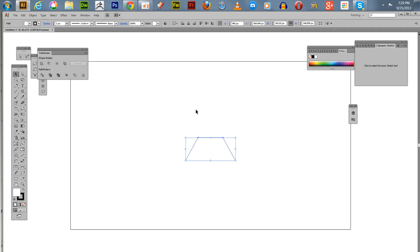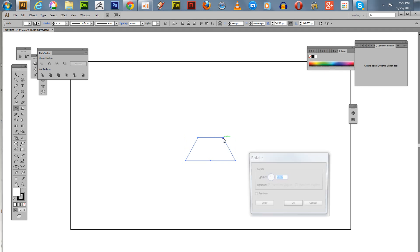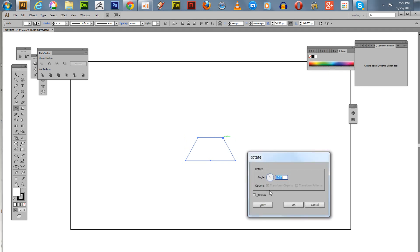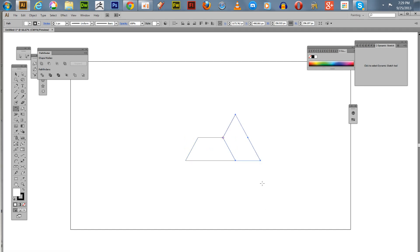We're going to turn it back into a triangle and show you how to do some interesting design elements with this. If we hit R and place our cursor on this upper corner here, hold down the Alt key, tap, and you've got rotate 120 degrees. Then you just hit Copy, and then hit Control-D to copy again.